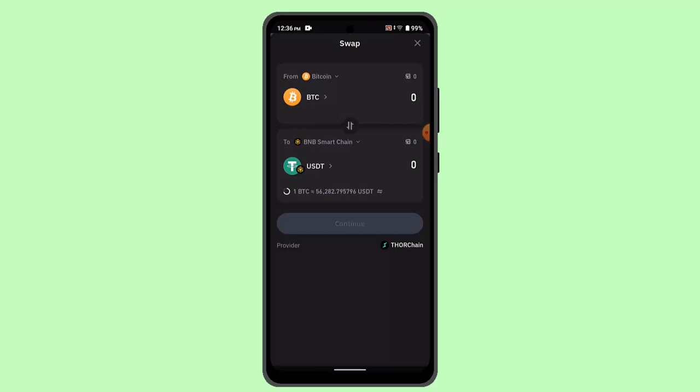Then you'll be taken to a page where you have to fill out some information and confirm the transaction. You've successfully converted BTC to USD on Trust Wallet.